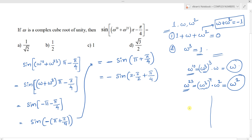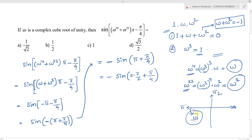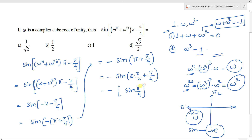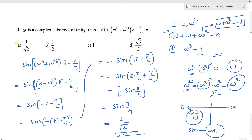The angle pi plus pi by 4 lies in the third quadrant, where the sine function is negative. Since it involves an even multiple of 90 degrees, the sine function remains sine (does not change to cosine). So sin(pi plus pi by 4) equals negative sin(pi by 4). Therefore, we get minus of negative sin(pi by 4), which equals sin(pi by 4) equals 1 by root 2. The correct option is option A.